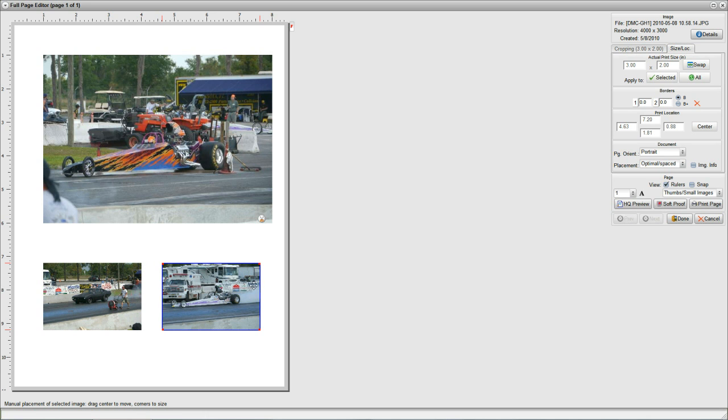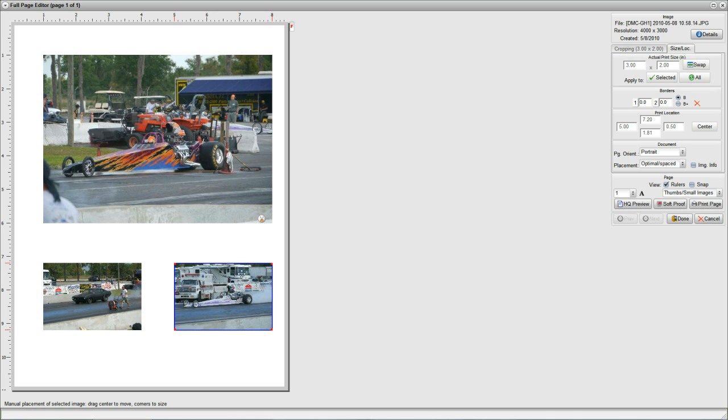Now I still have to go this way because I want this one to align with this edge of the big print, so I am going to use control right arrow and that found this next edge. So that is a quick and easy way to align with other prints on the page.